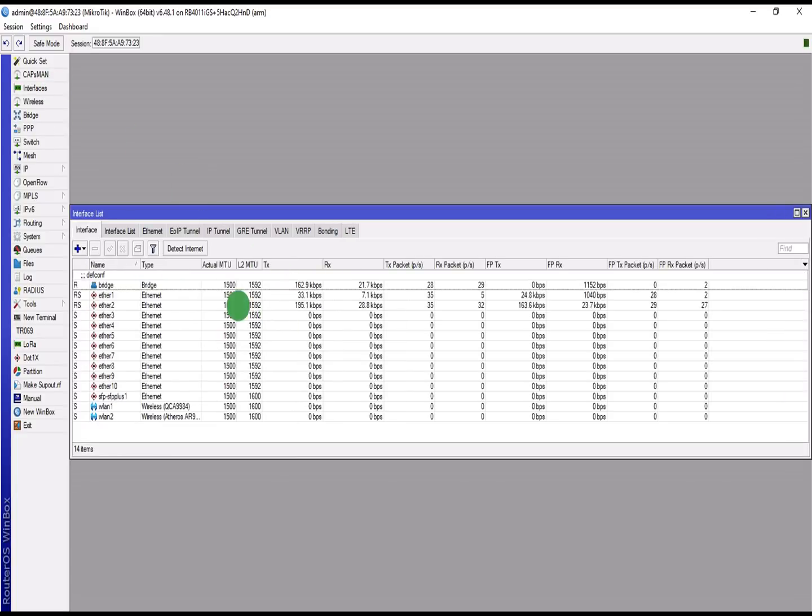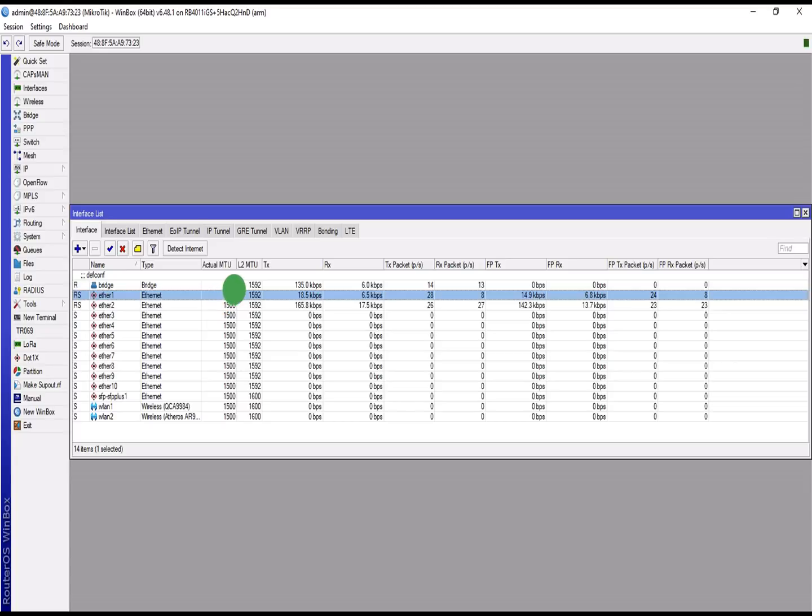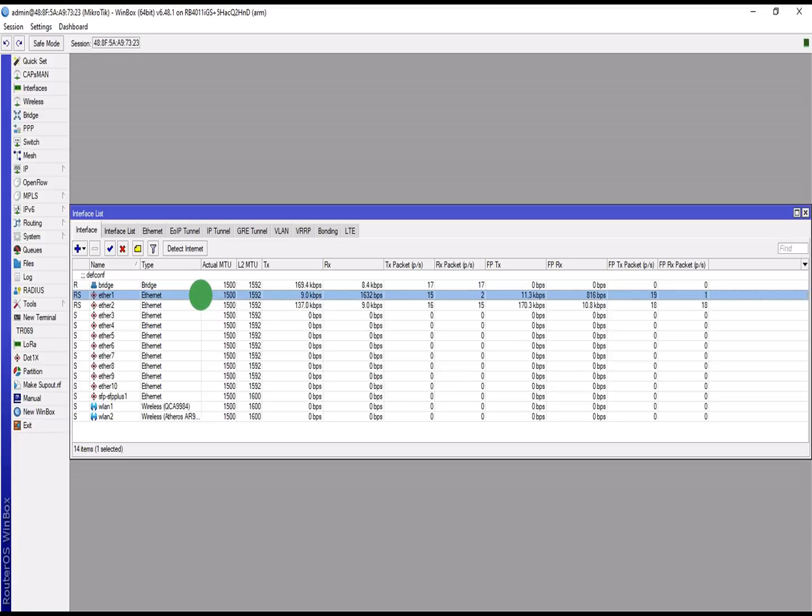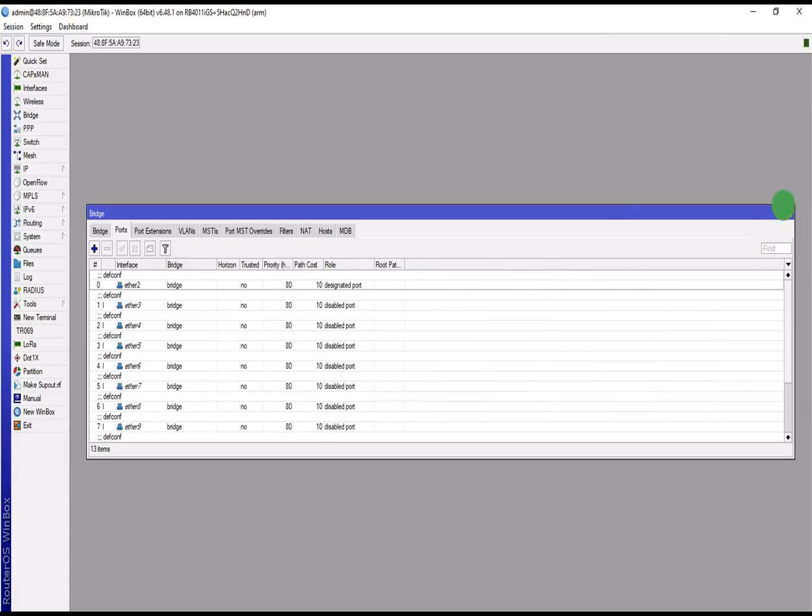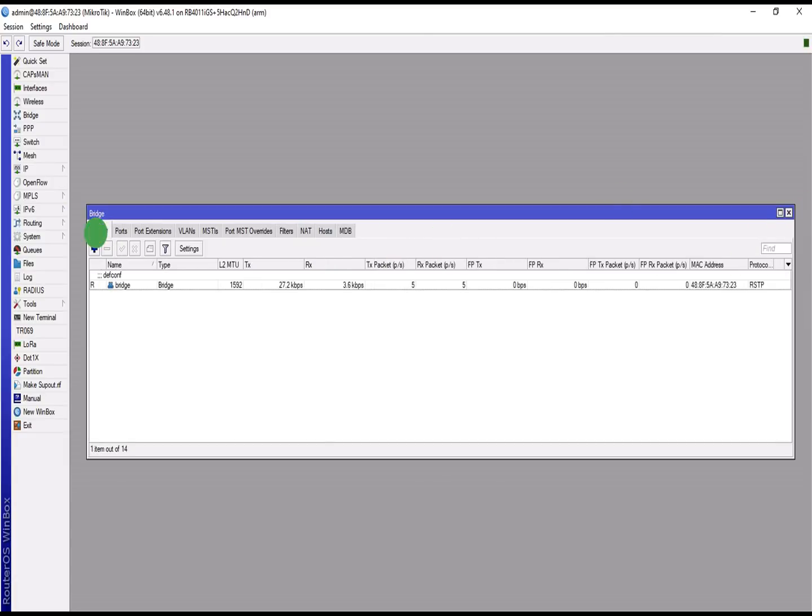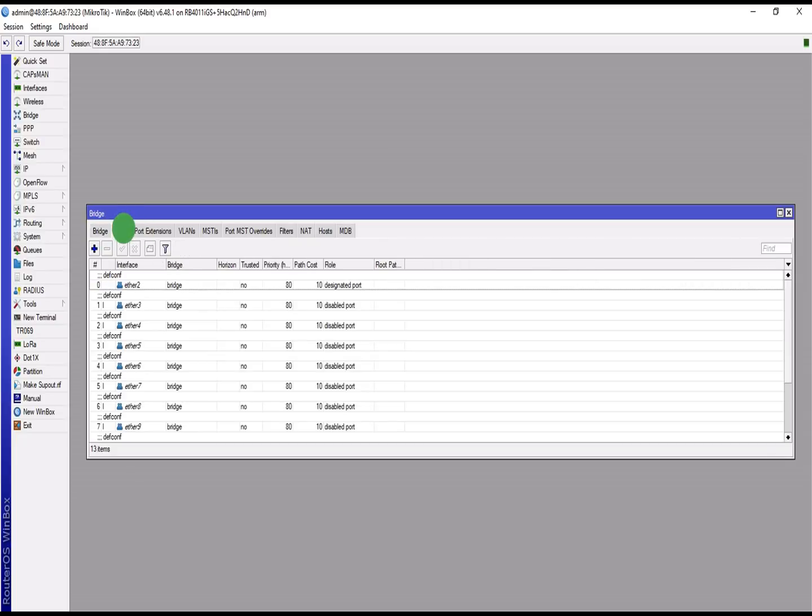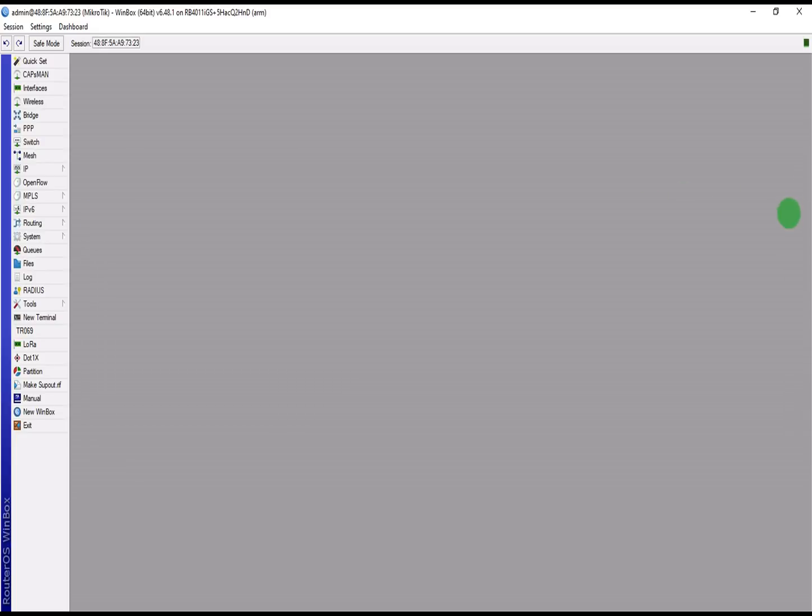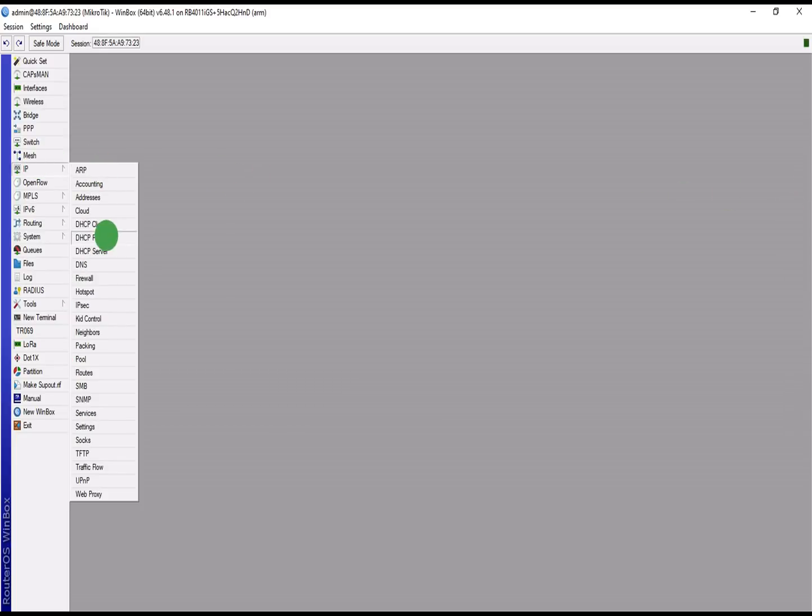To confirm that, let's go to Interface. If you watch on this interface now, the ether one, there's traffic going on in there because there's a cable connection between the first router and this second router board. I've added port one to the bridge ports.